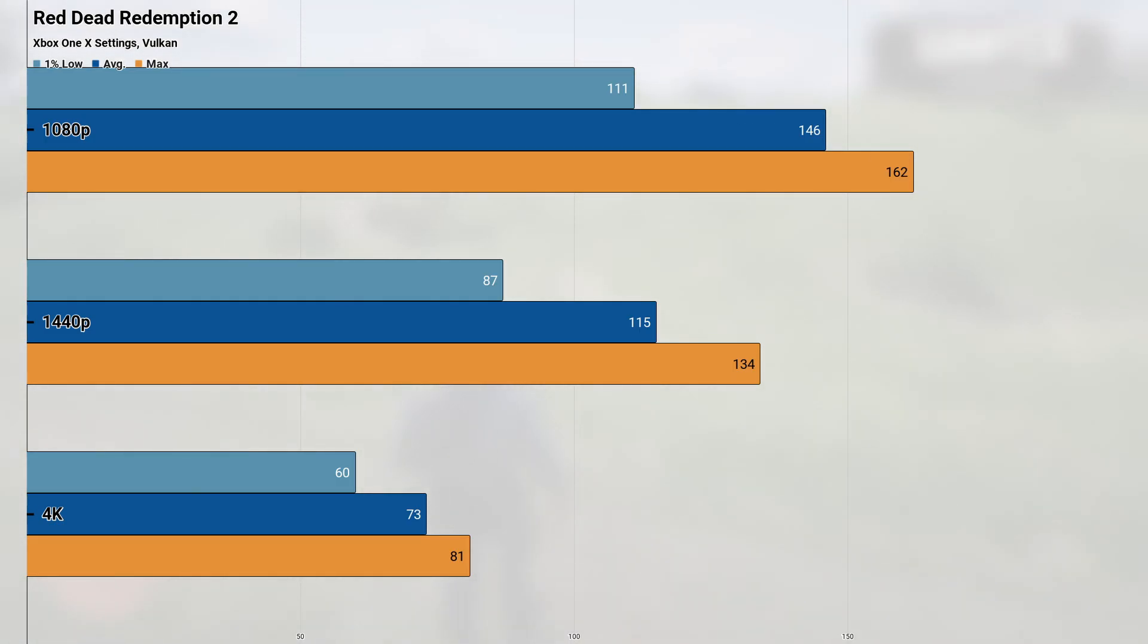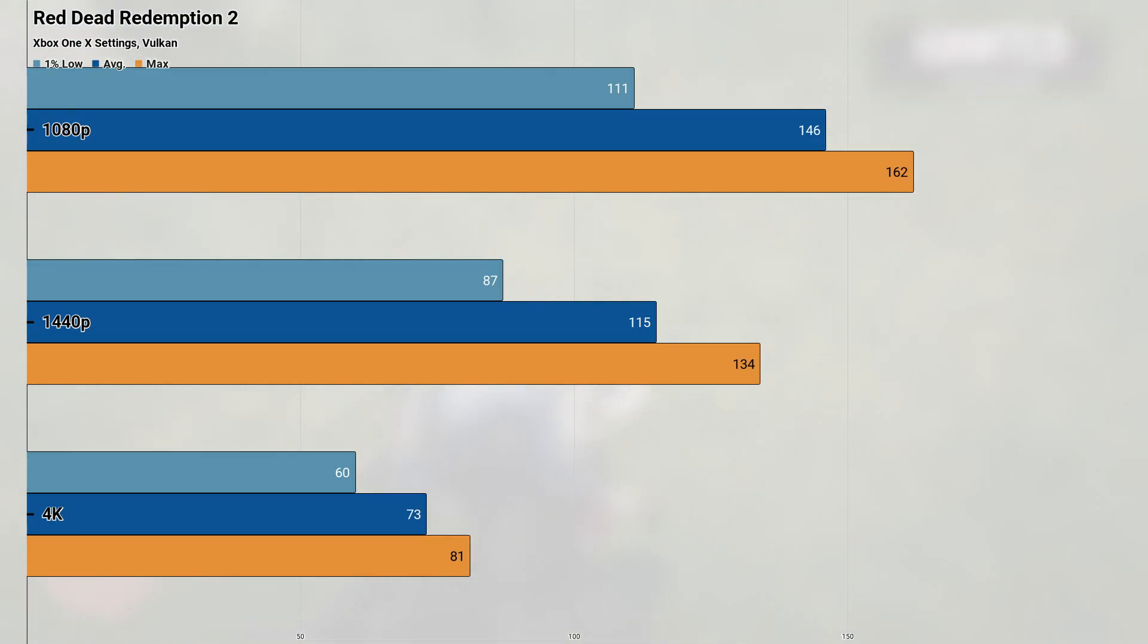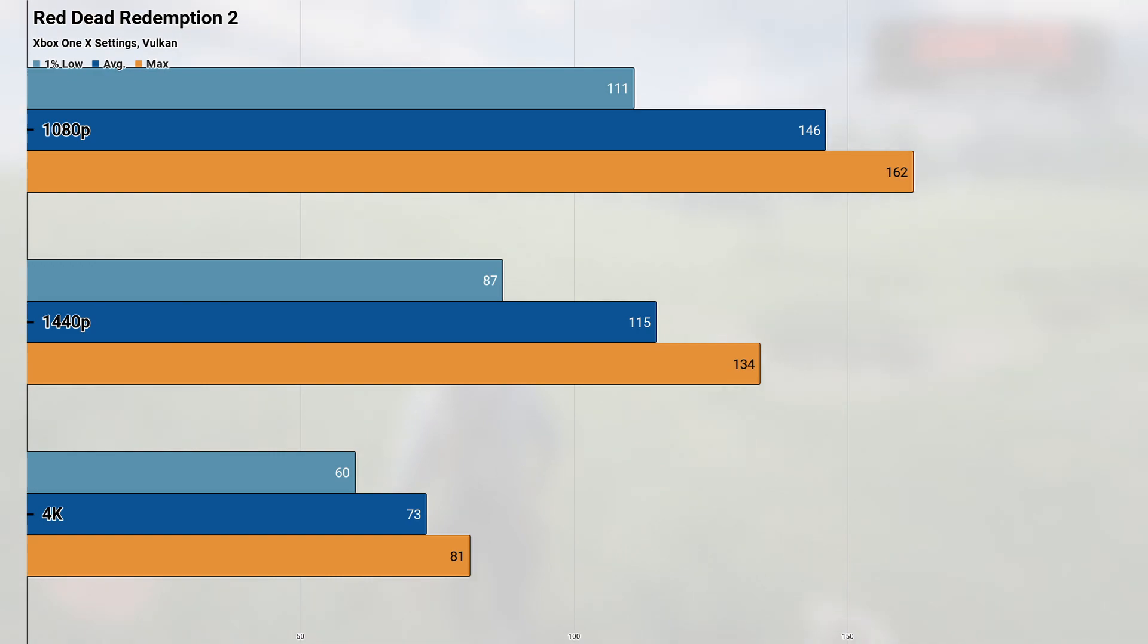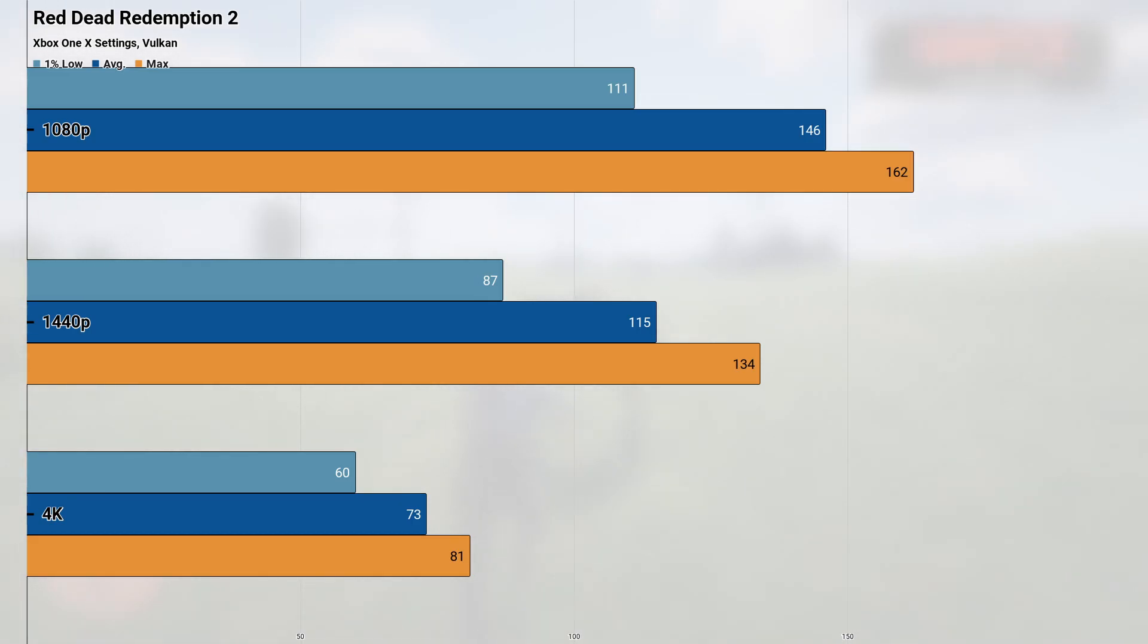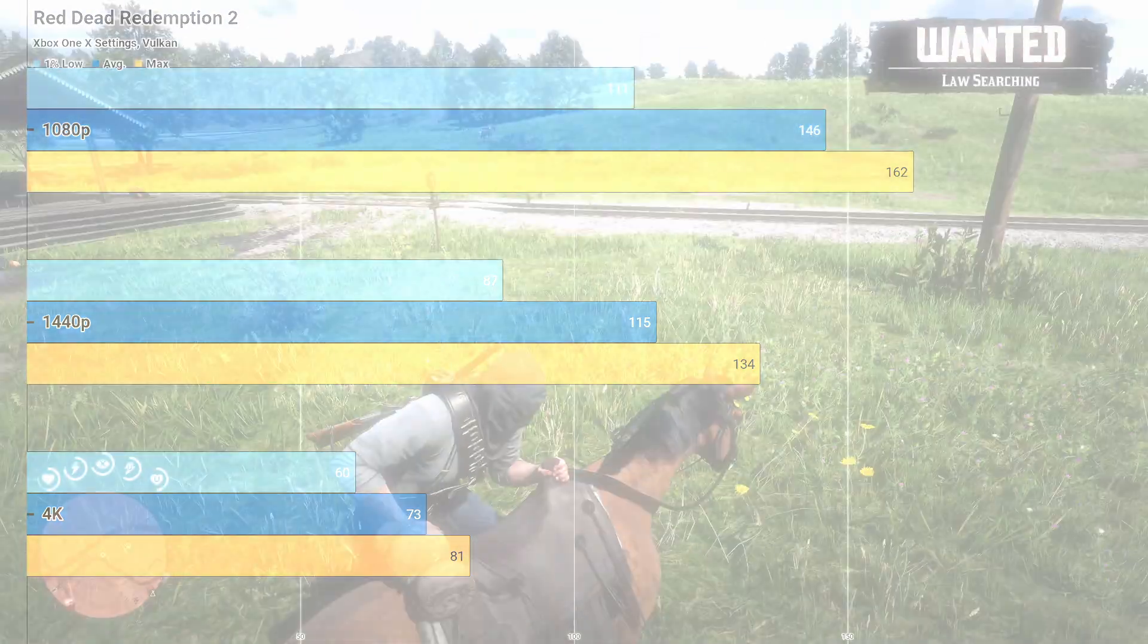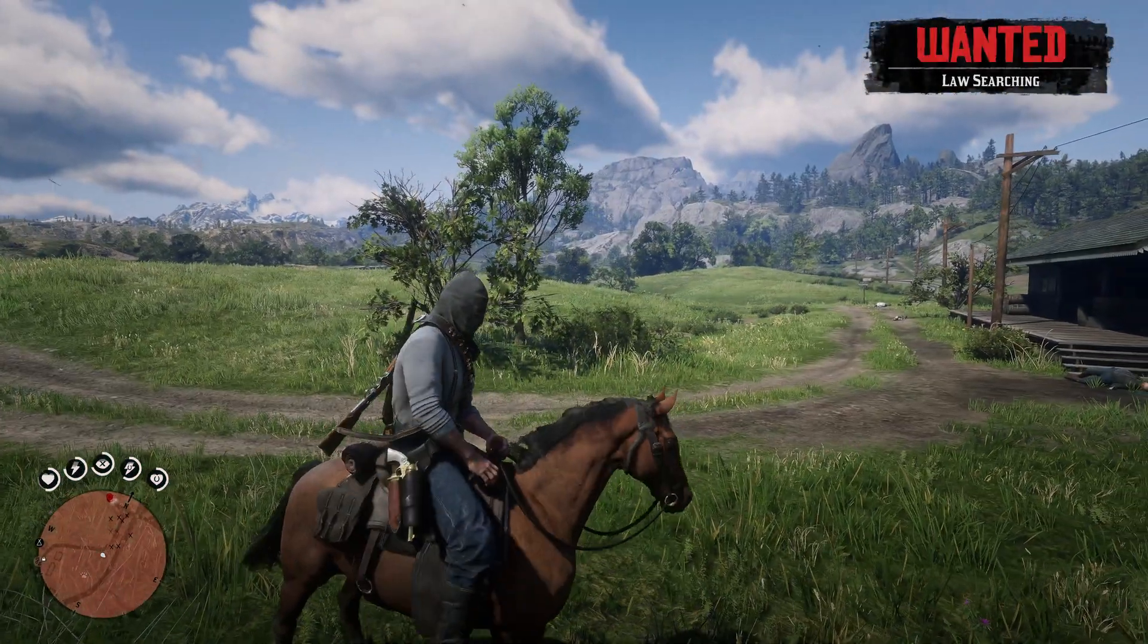4K saw things regress down to a 73 fps and 60 fps 1% low, once again remaining very playable, though maybe pushing dangerously close to that mark in some instances. I'd say that the 3070 can safely play this game at all resolutions if you're smart with your settings, and despite it being one of the best looking games still all these years after release, it also performs incredibly well on modern-ish hardware as well.